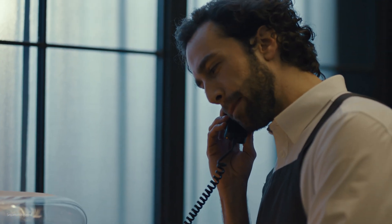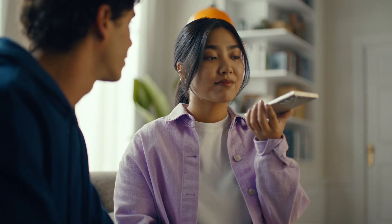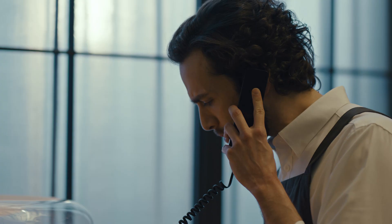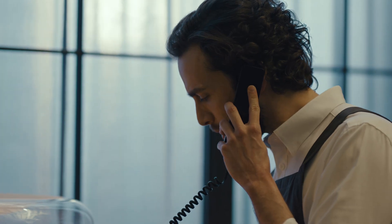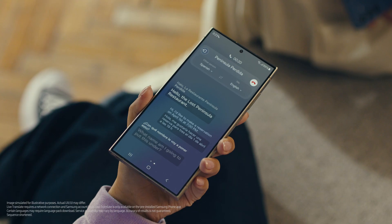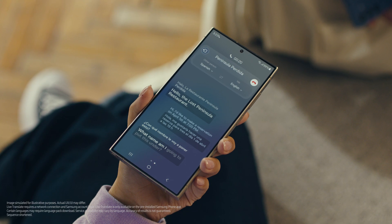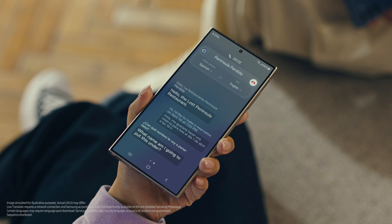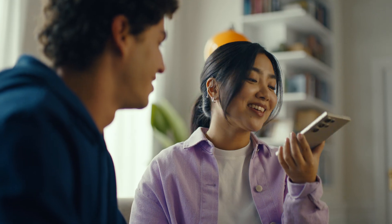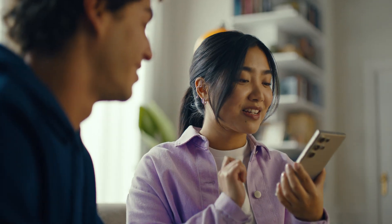Hola, restaurante La Península Perdida, dígame. Hello, The Lost Peninsula Restaurant. Hi, I'd like to make a reservation on April 1st at 7pm. Hola, me gustaría hacer una reserva para tres el primero de abril a las siete de la noche. What name am I going to put this under? My name is Grace. Okay, see you soon. Thank you. Impressed? Mind blown.